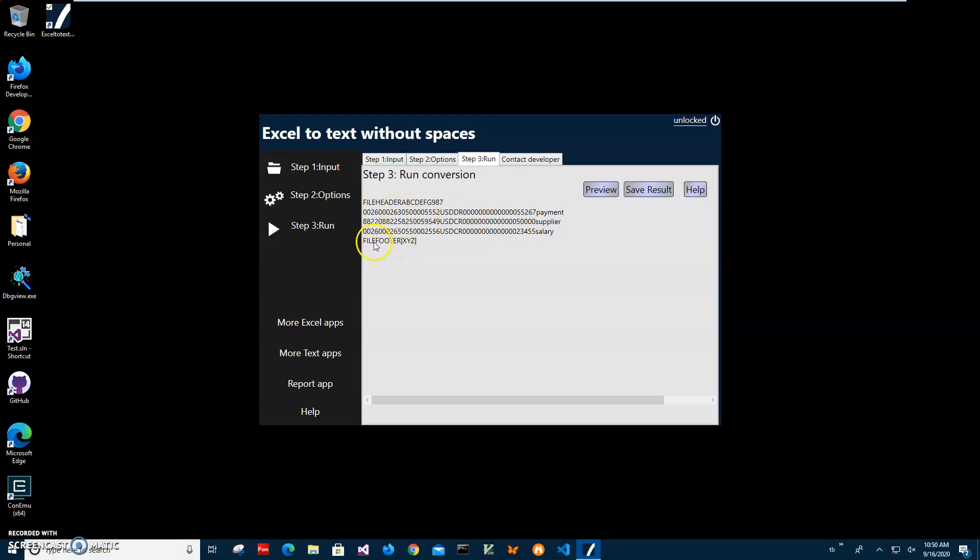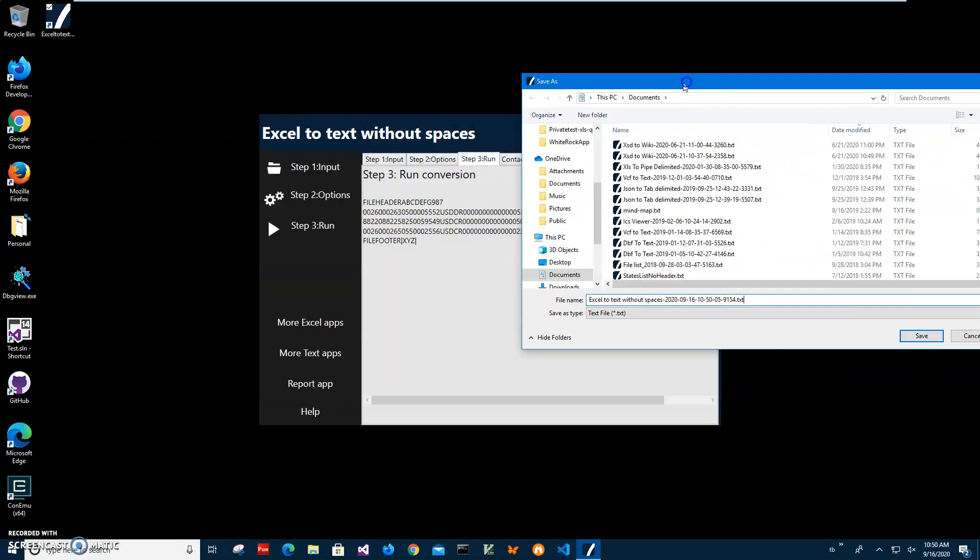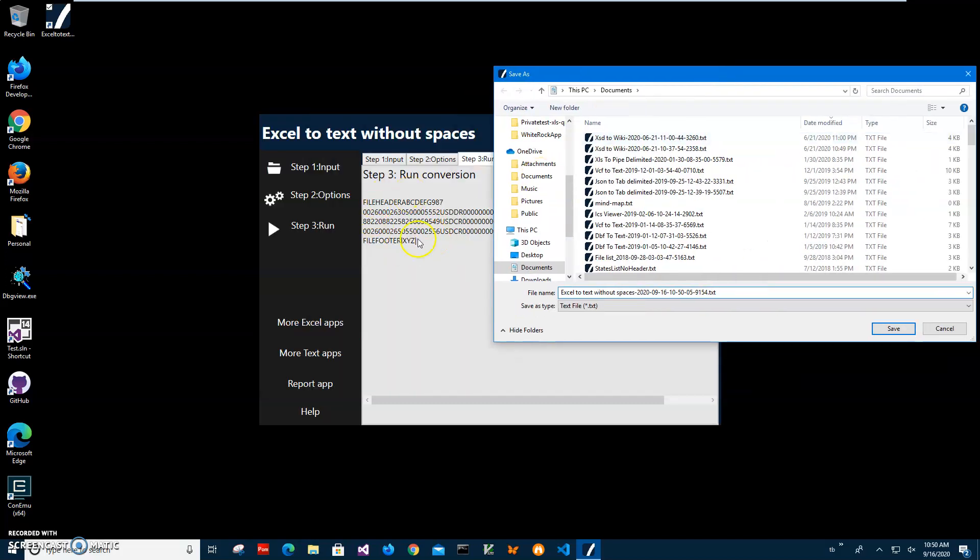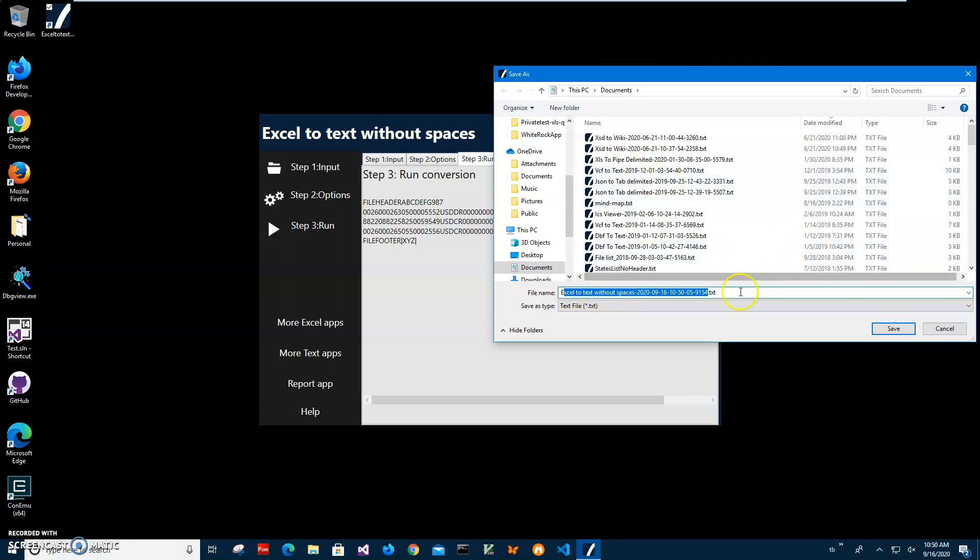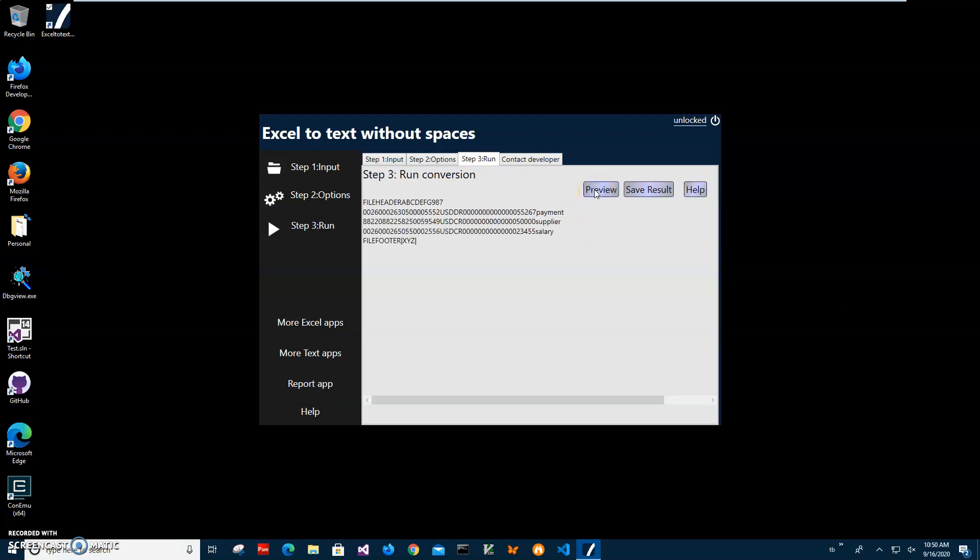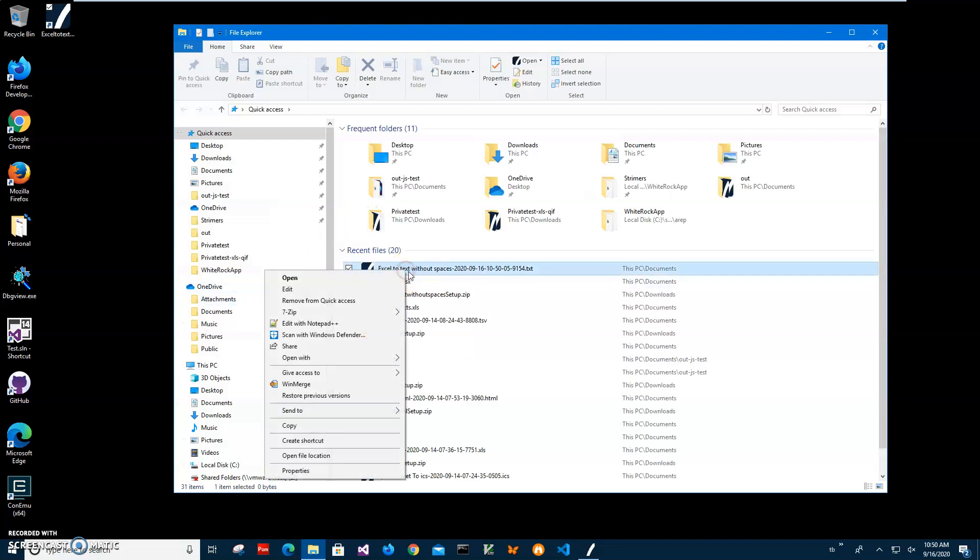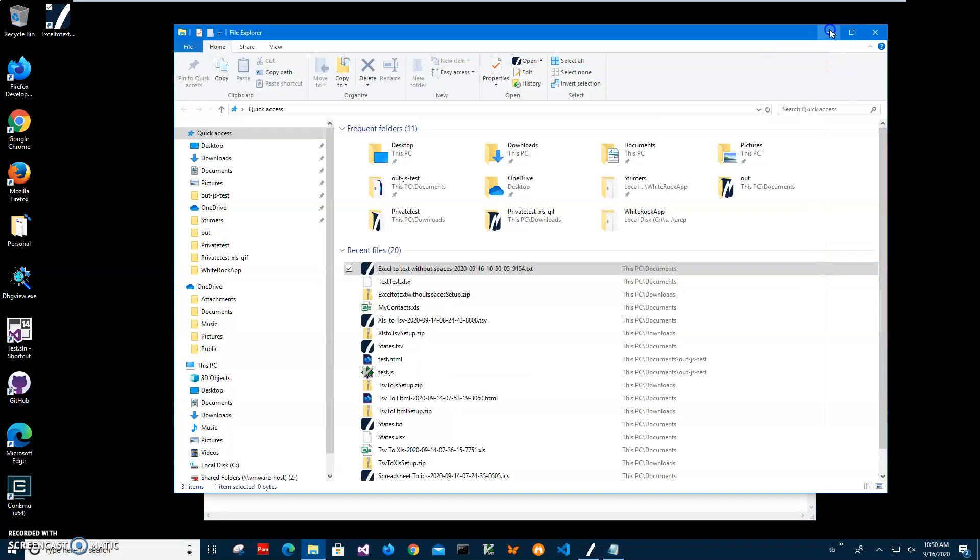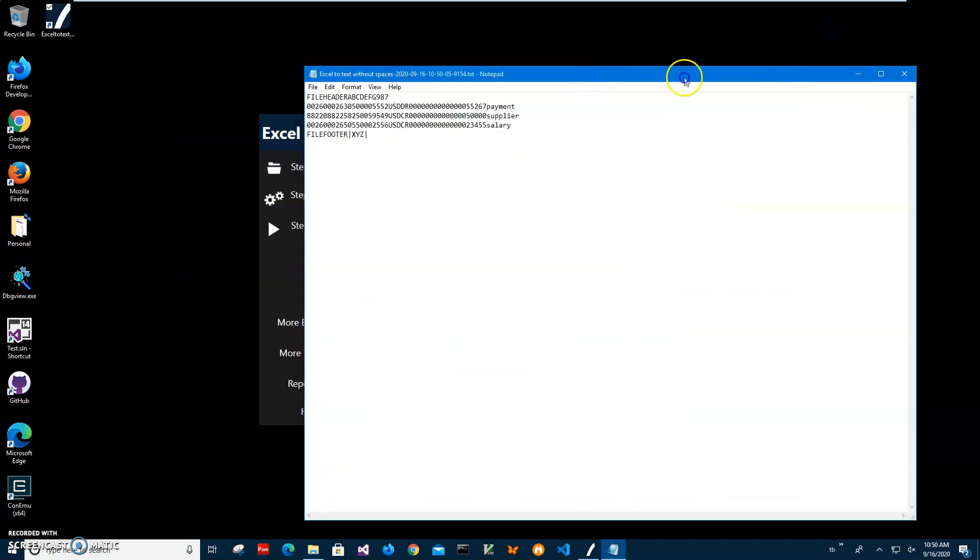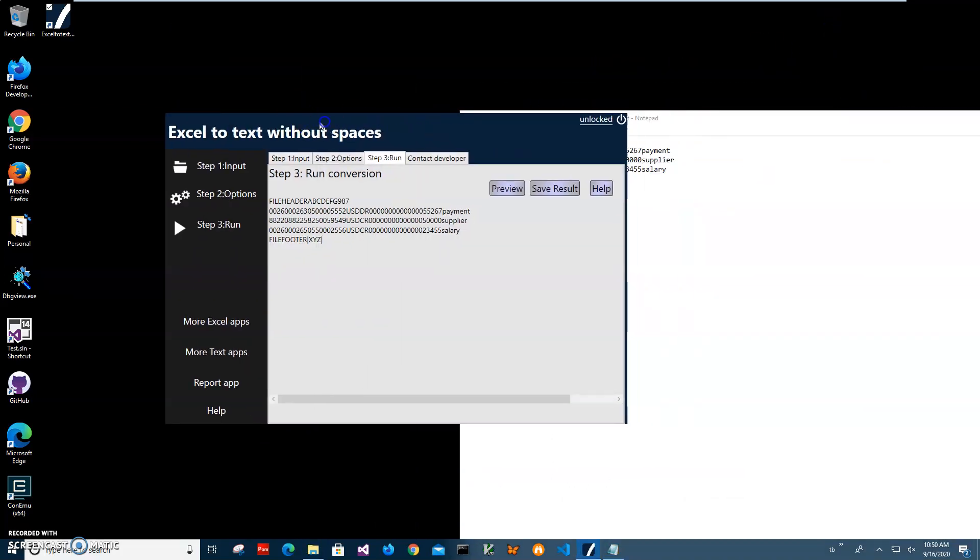I'll click on save. Now I can save the result text file. This is a preview of what the file will look like. I have to specify name and location - this name and location is okay, so I'll just click save. You can see the file has been saved.